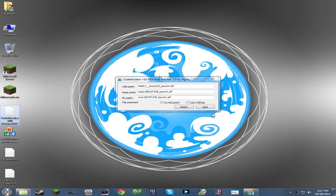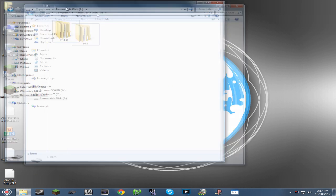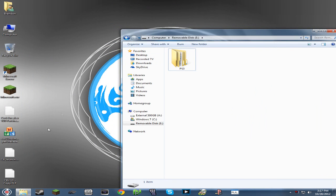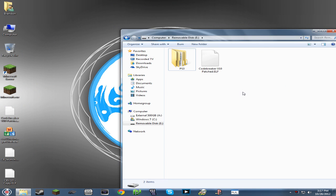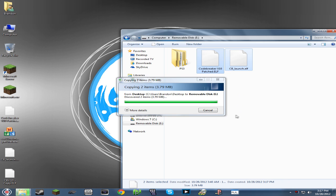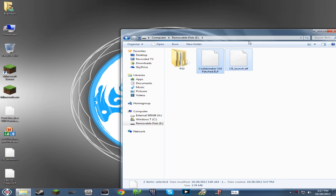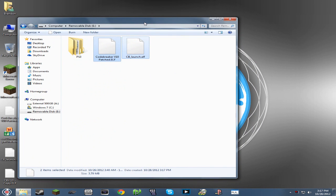So there we have CB_launch.ELF and Code Breaker version 10 patched. The only other thing that we need is a flash drive, which I have right here. Drag these two files over, and now that that's done we can head back over to the PlayStation 2.